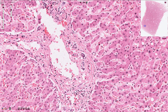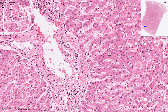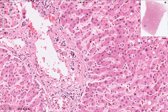Here we have the normal hepatocytes arranged in the trabeculi, and these normal trabeculi are 1 to 2 hepatocytes thick. Normal hepatocytes are polygonal cells with abundant eosinophilic, slightly granular cytoplasm. Hepatocyte nuclei are round, centrally placed, and frequently have a prominent nucleolus.